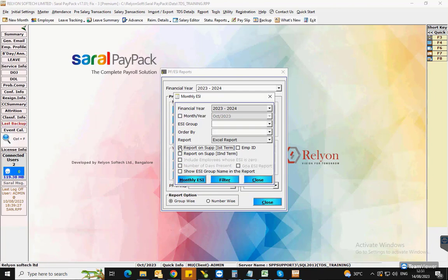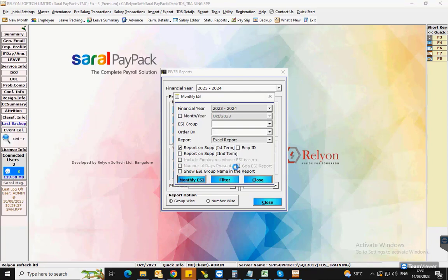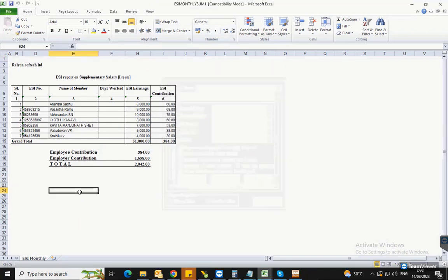Next, select the ESI group available, report type, and click on monthly ESI. The ESI report on the supplementary return will be displayed.